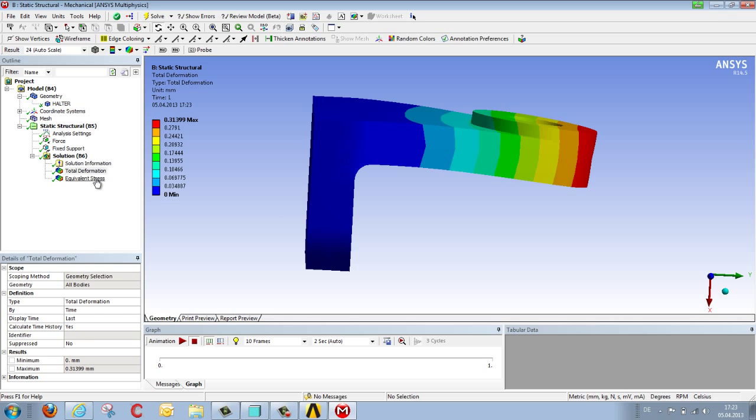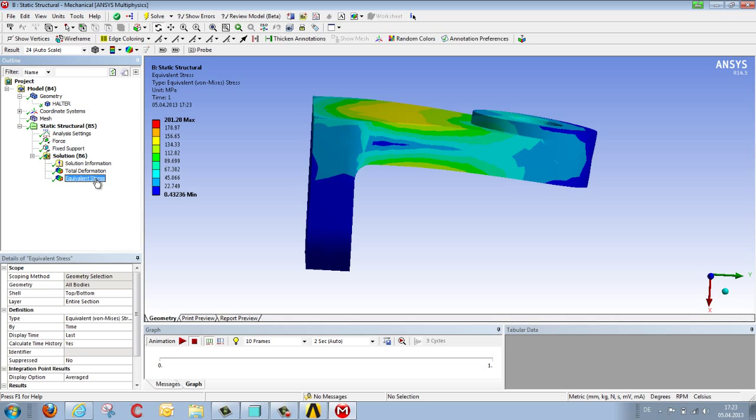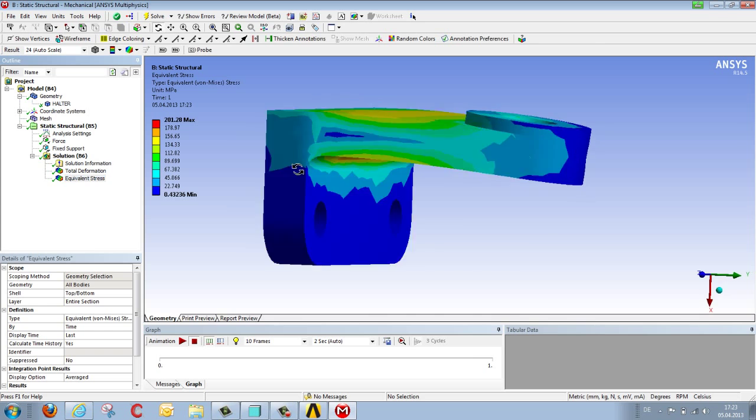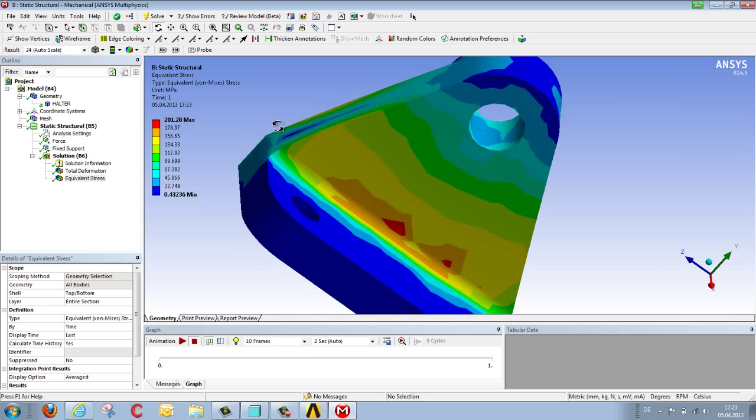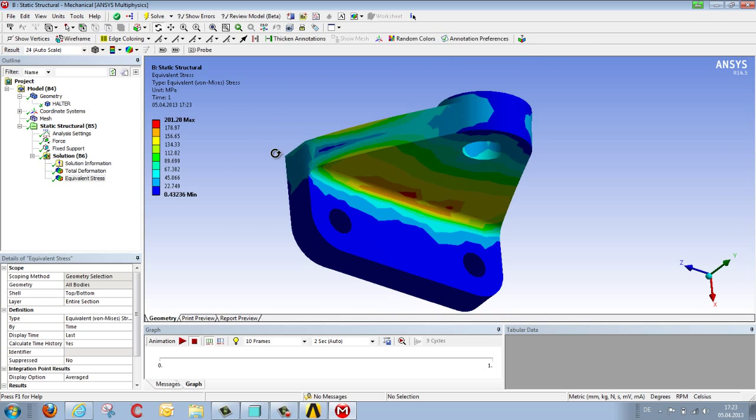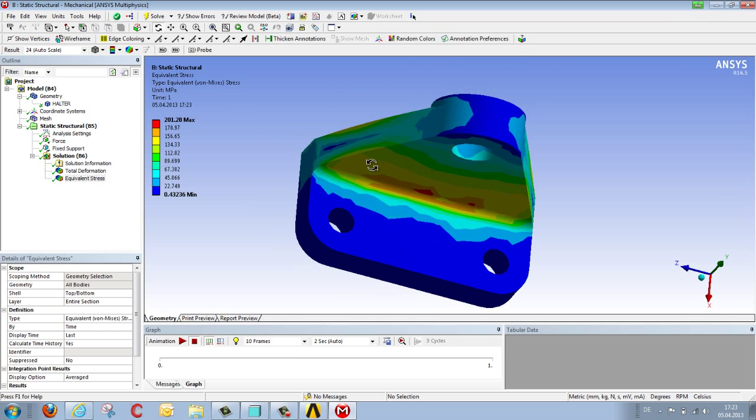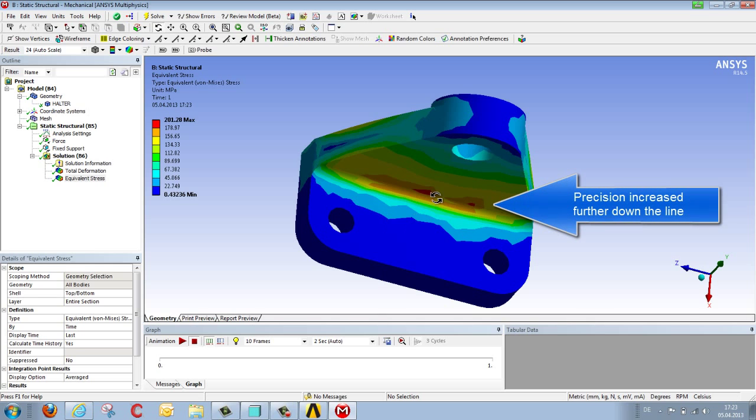In addition to deformations, another interesting quantity is stress. We now see the stress distribution, which is still very crude, and we certainly need to do something in this connection in order to increase the precision of the mesh, i.e. of the calculation. But more of that in the next demonstration.